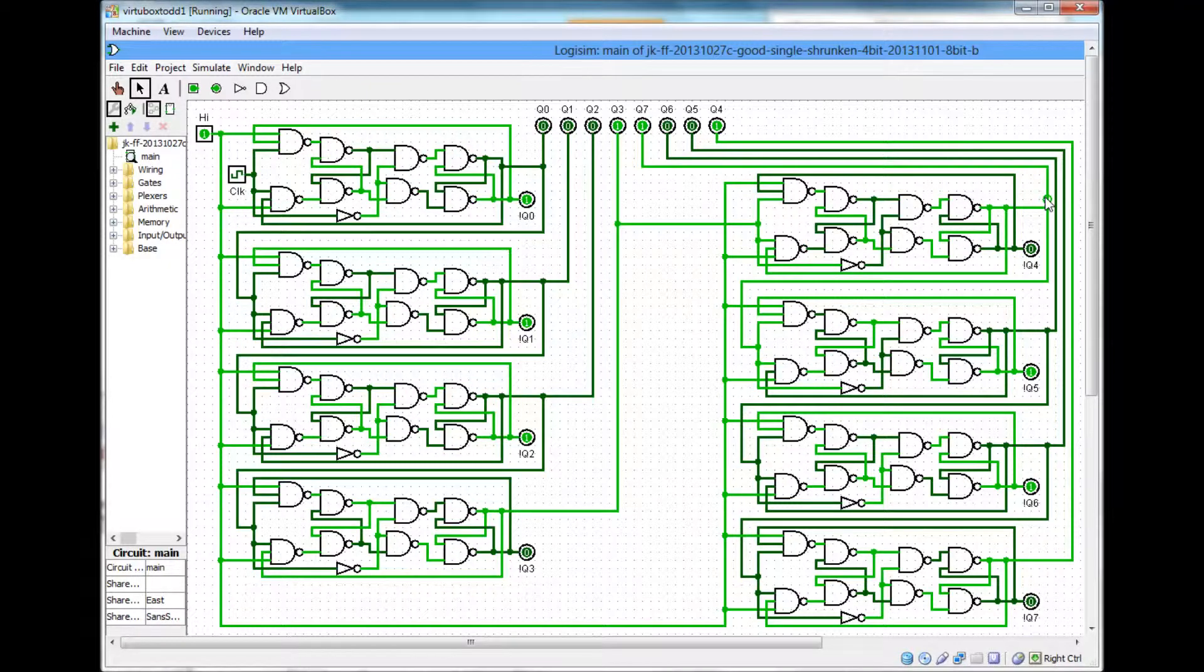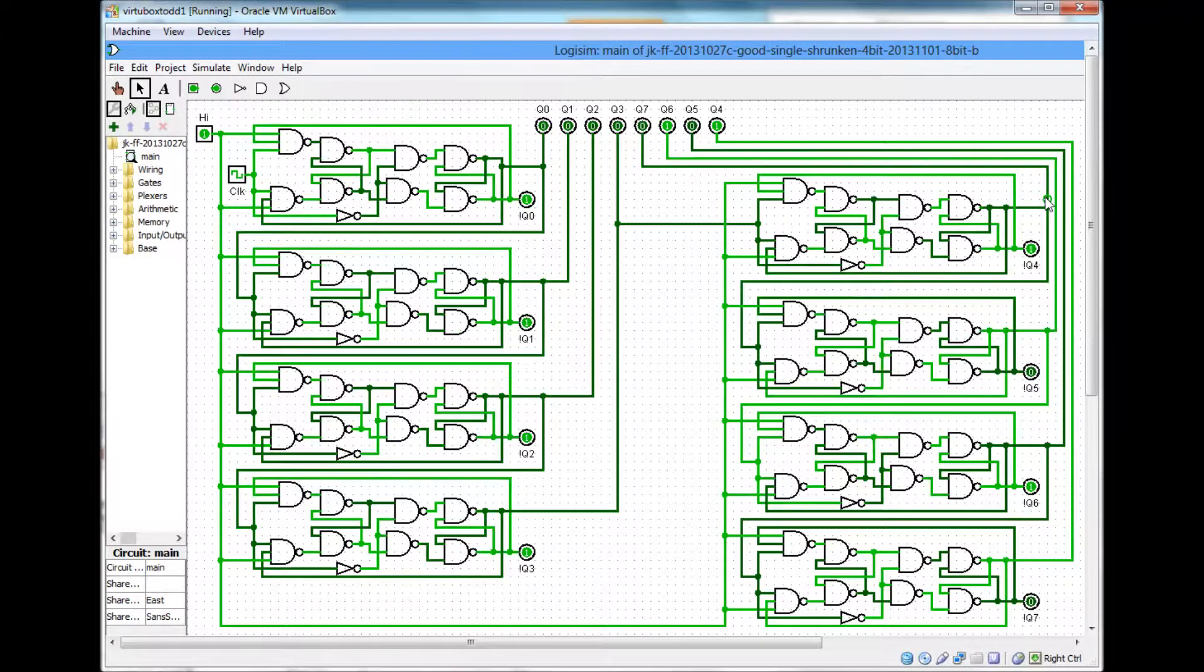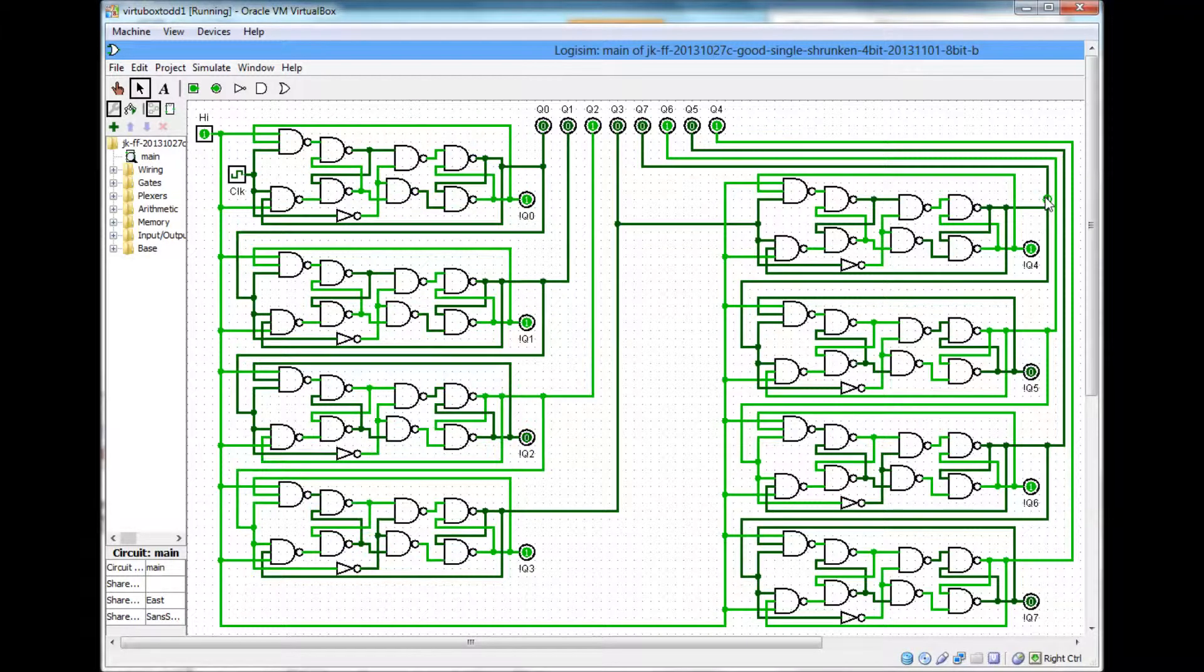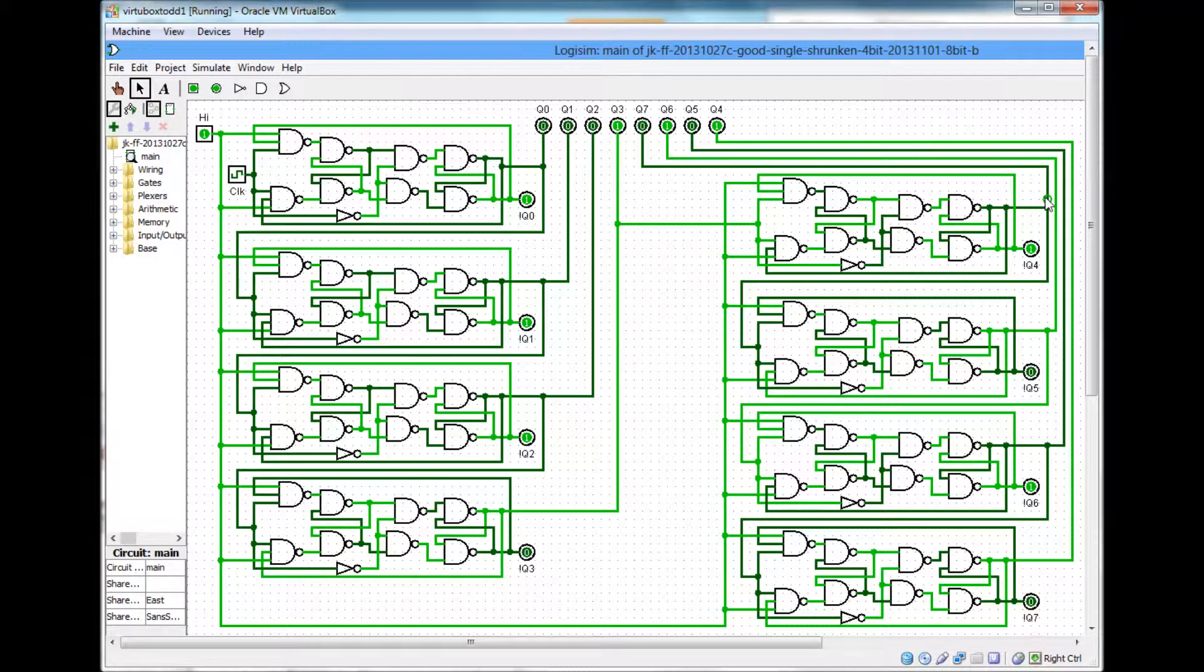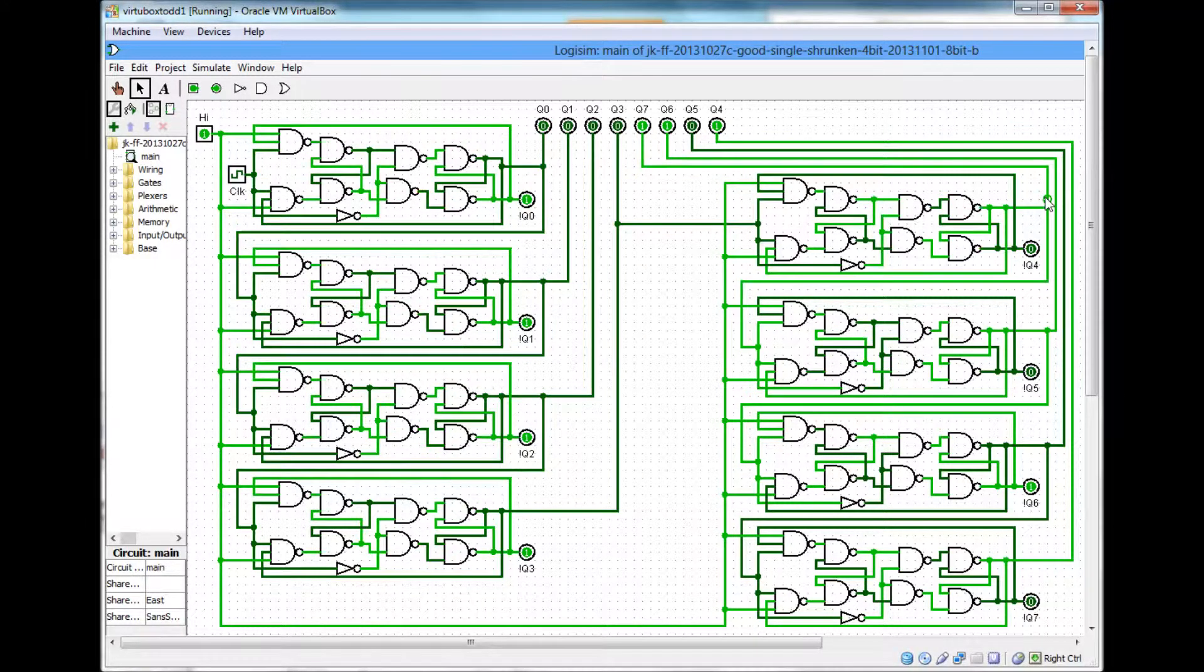Once it hits the 255, it just repeats. It goes back to 0 and counts back up. And that's what it's doing here.